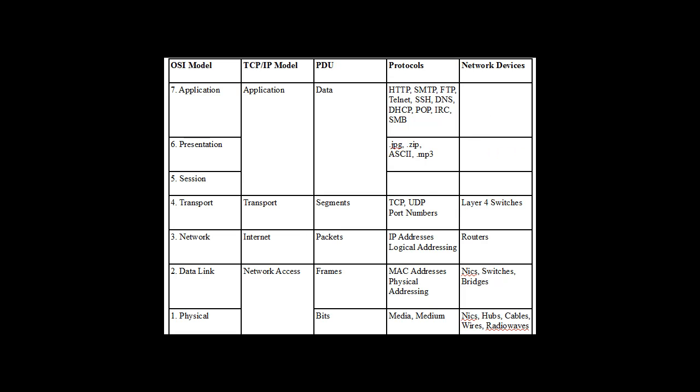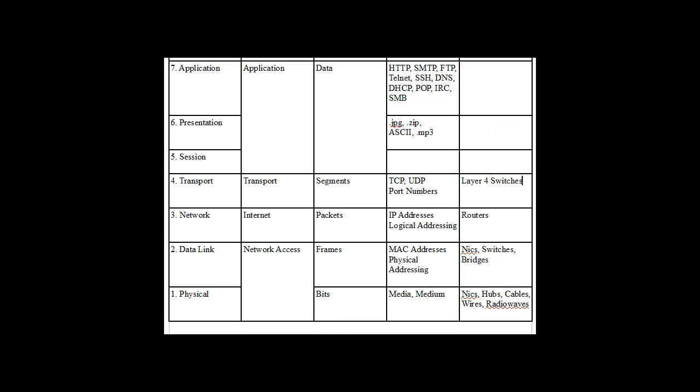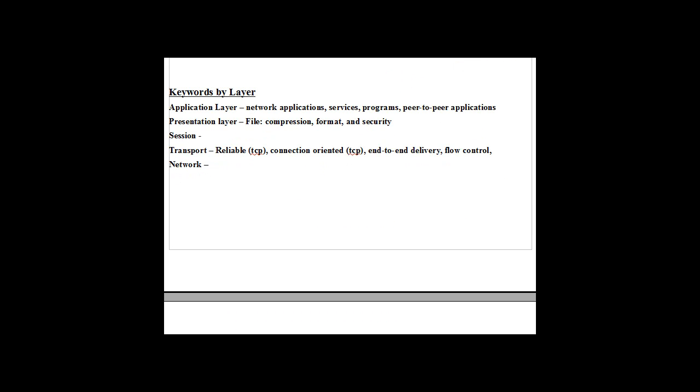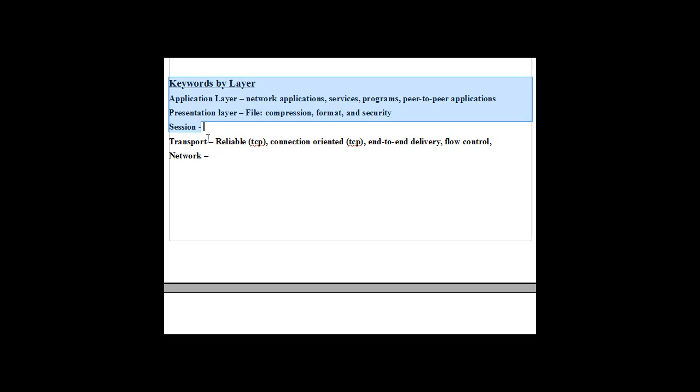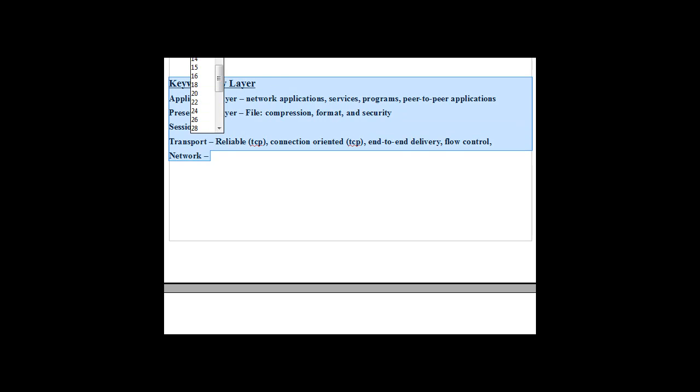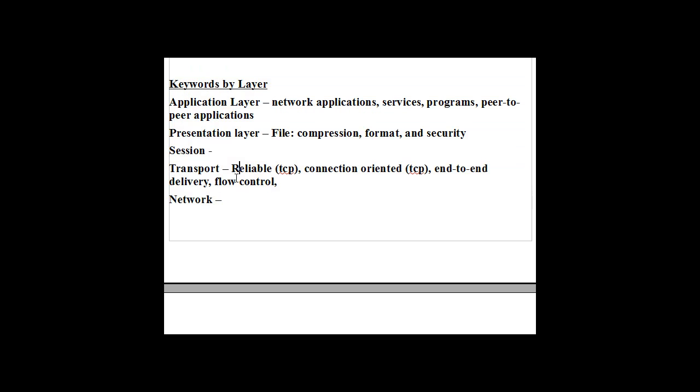All right. And we'll move over here. And keywords by layer. If you see network applications, services, programs, peer-to-peer applications, you know you're talking about the application layer. If we're talking about reliable, connection-oriented, end-to-end delivery, flow control, those are all keywords that are dealing with the transport layer. So it's important to keep that in mind as you're taking a test or you're working.